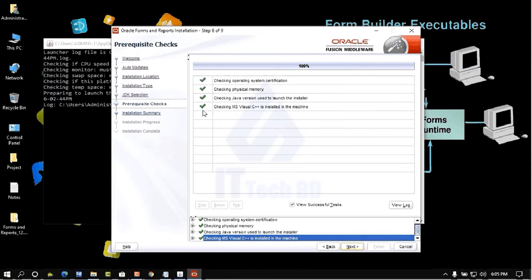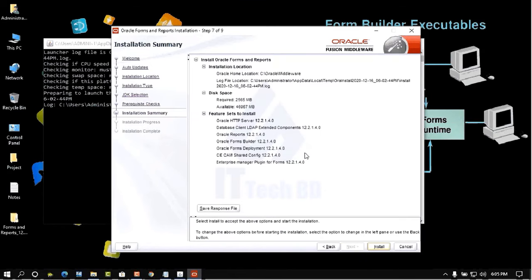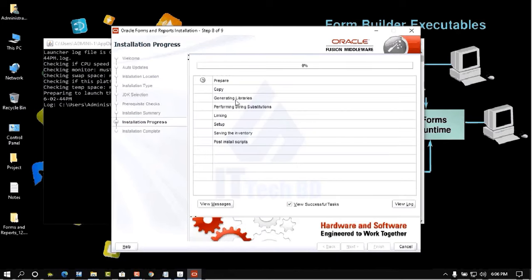All prerequisite checks show green check marks. Click Next. The installation summary shows Forms and Reports and all features to be installed. Click Install to begin the installation process. This will take some time.